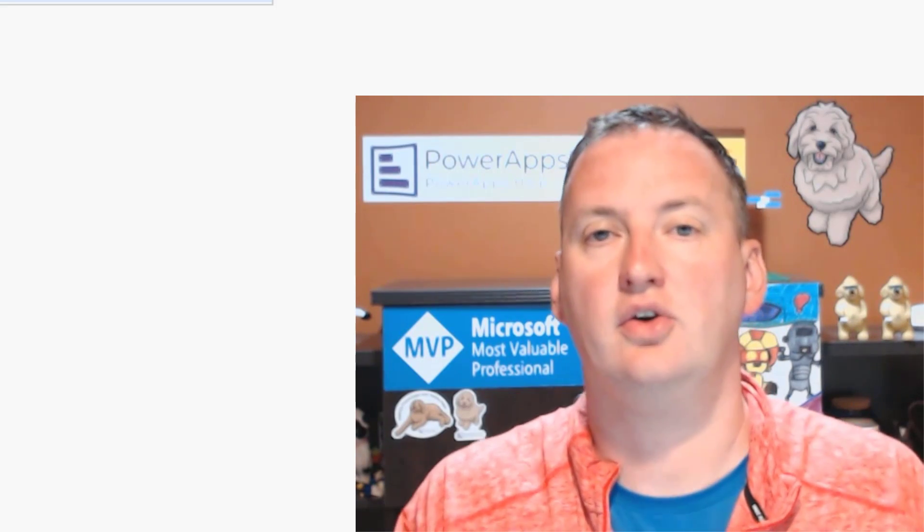In today's show, we're going to talk about exporting your PowerApps data over to a CSV file that you can use in Excel, thanks to our little friend Power Automate, aka Flow.